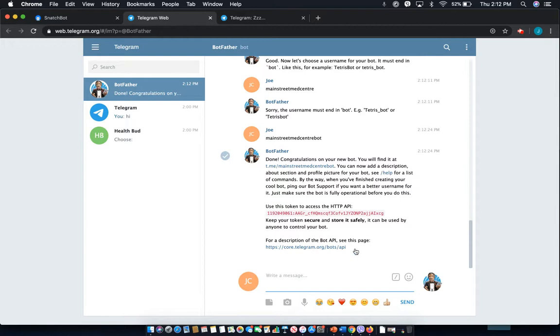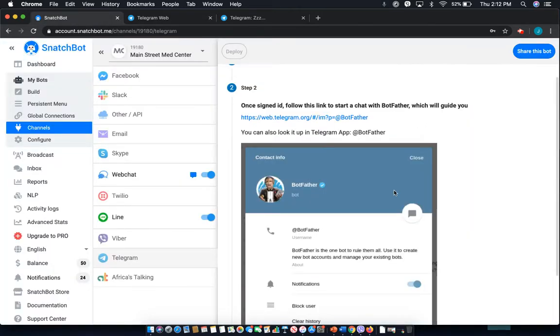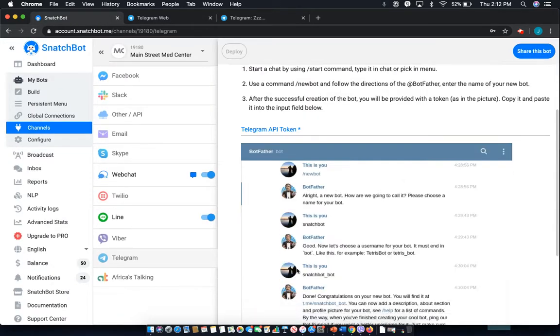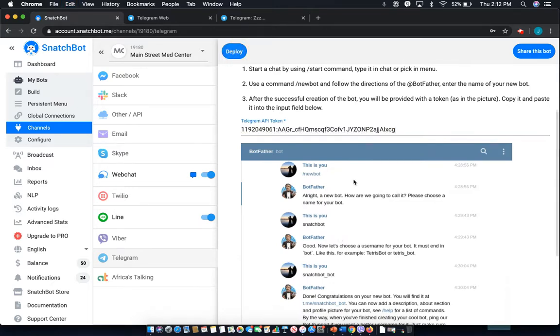Once you've done that you'll copy over this API, HTTP API key, jump back over to SnatchBot and then you'll drop it in here and click deploy.